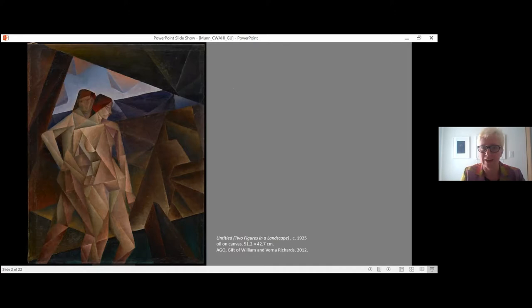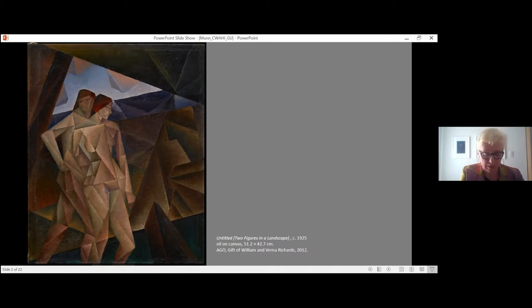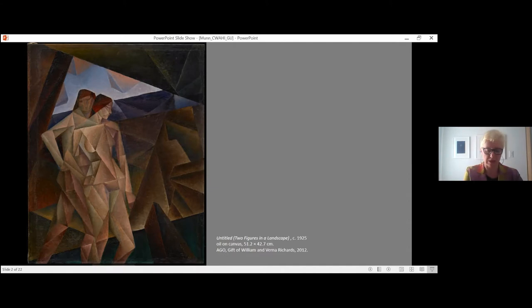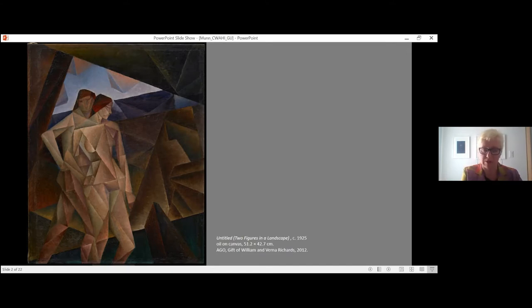In fact, the reason we know that it's called The Dance is because it was exhibited under that title in an exhibition. This painting came into the collection in 2012 and underwent a year-long conservation research treatment completed in 2019, undertaken by Stephanie Barnes, who was then a Kerner Fellow at the Art Gallery of Ontario, under the supervision of Maria Sullivan.